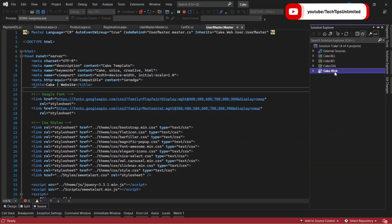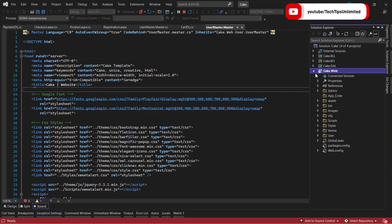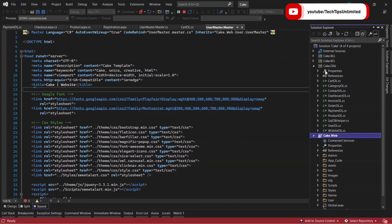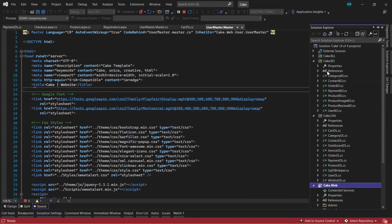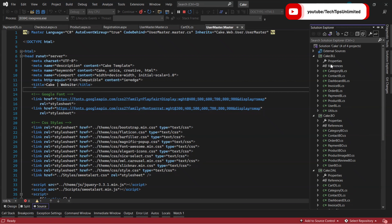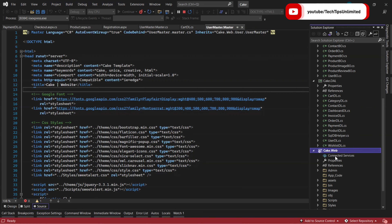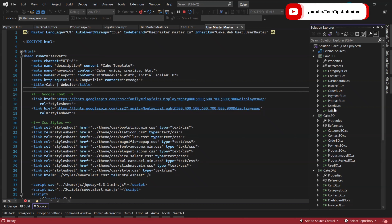You can see here this is my web project that is Cake.Web. This is the Data Access Layer, this is a Business Object that is entities, and this is the Business Logic Layer. So basically there are four layers.